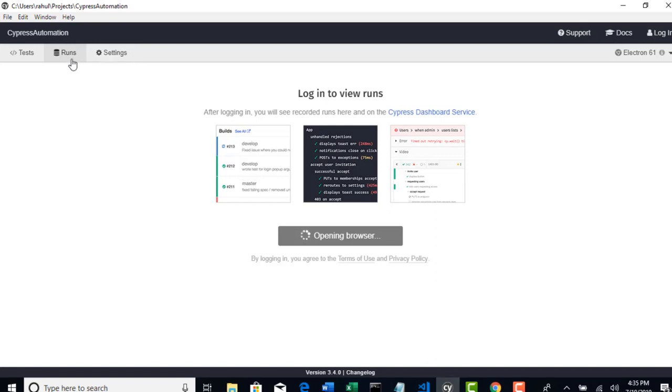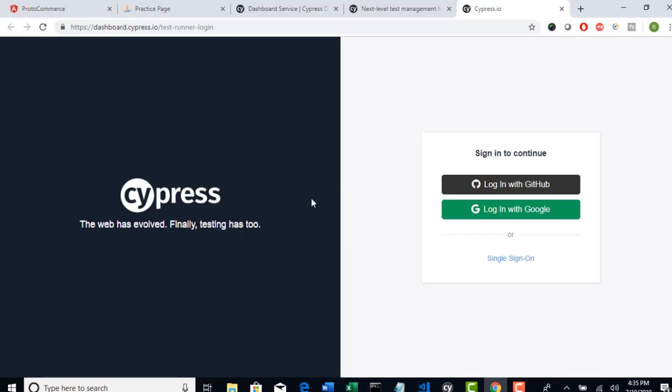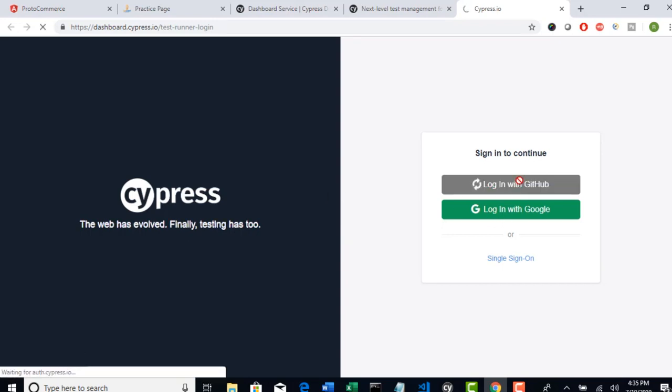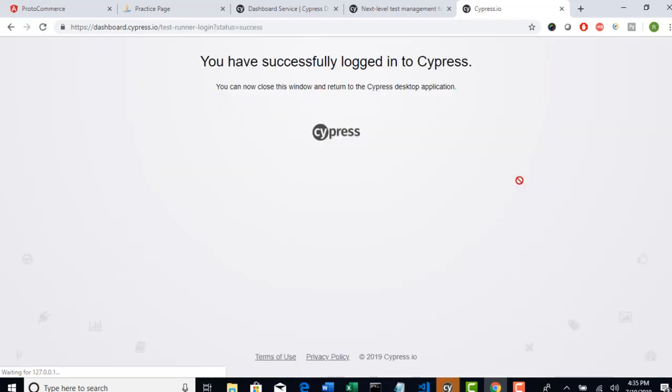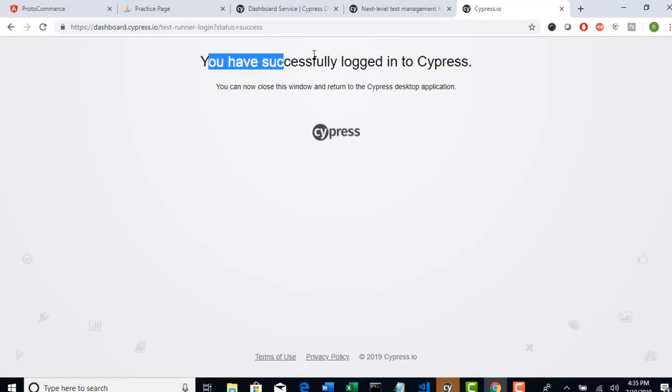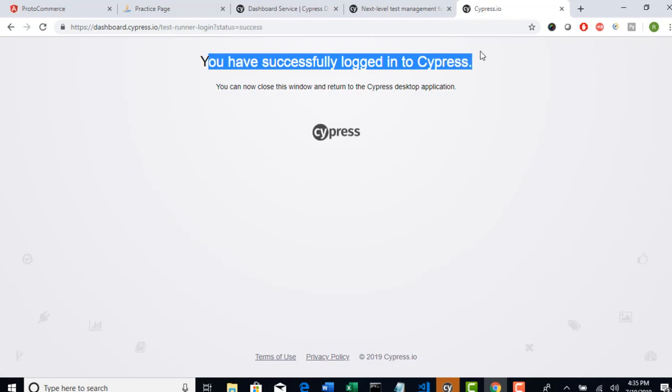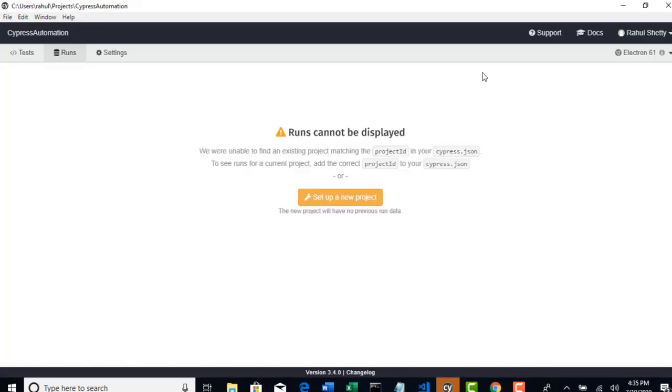Come to the runs tab and then ask to login to dashboard. It will prompt you to this page. And next login with GitHub. GitHub is already logged in in one of my tab. So that cookies are already there. Cypress have used that cookies and it reported me that you have successfully logged in into Cypress dashboard.